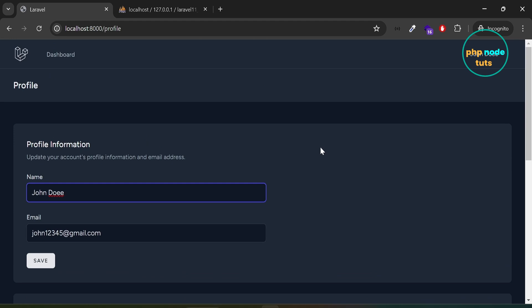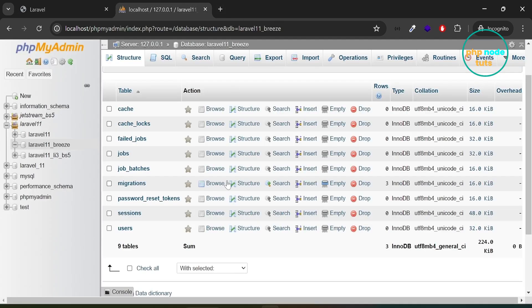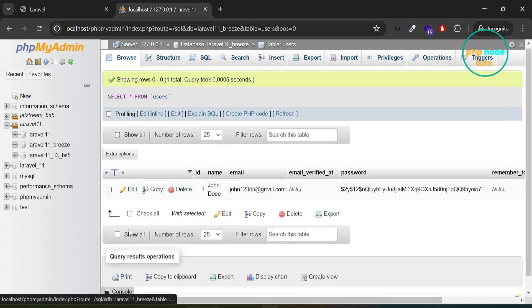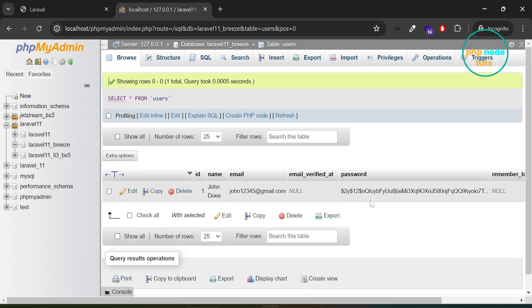Whenever a user registers, an email will be sent to their registered email address. This email will contain a verify email button. When the user clicks on the button, their account will be verified and they will be redirected to the dashboard. If the user doesn't verify their email, they will see a page displaying a message to verify their email. Go to phpMyAdmin and click on the users table. After implementing the verify email feature, the email verified at column will show a timestamp instead of null when the user verifies their account.